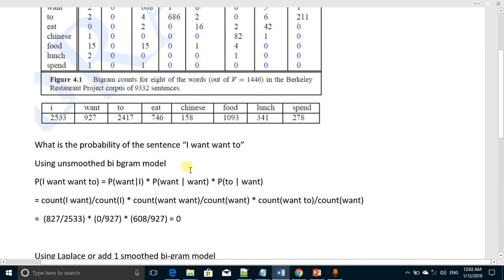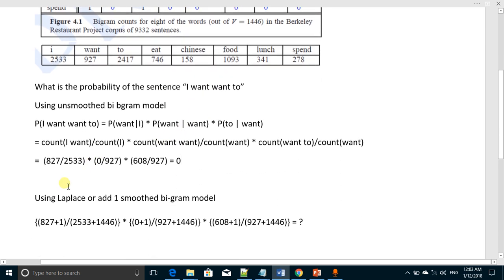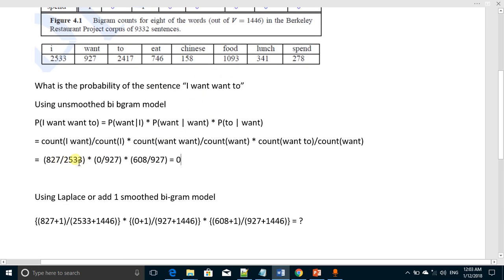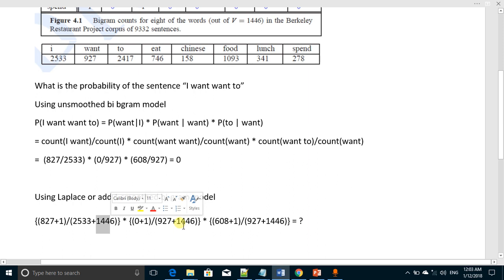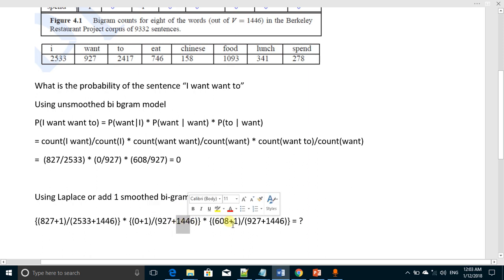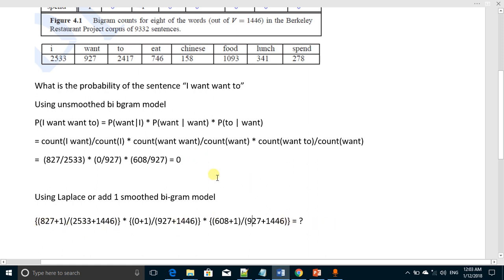By using this technique, we will add one in all the numerators: 827+1, 0+1, and 608+1. We will add 1446 in all the denominators, so it becomes 2533+1446, 927+1446, and 927+1446. The new answer will be no more zero, and from this we will find the smoothed probability of the sentence 'I want want to'.